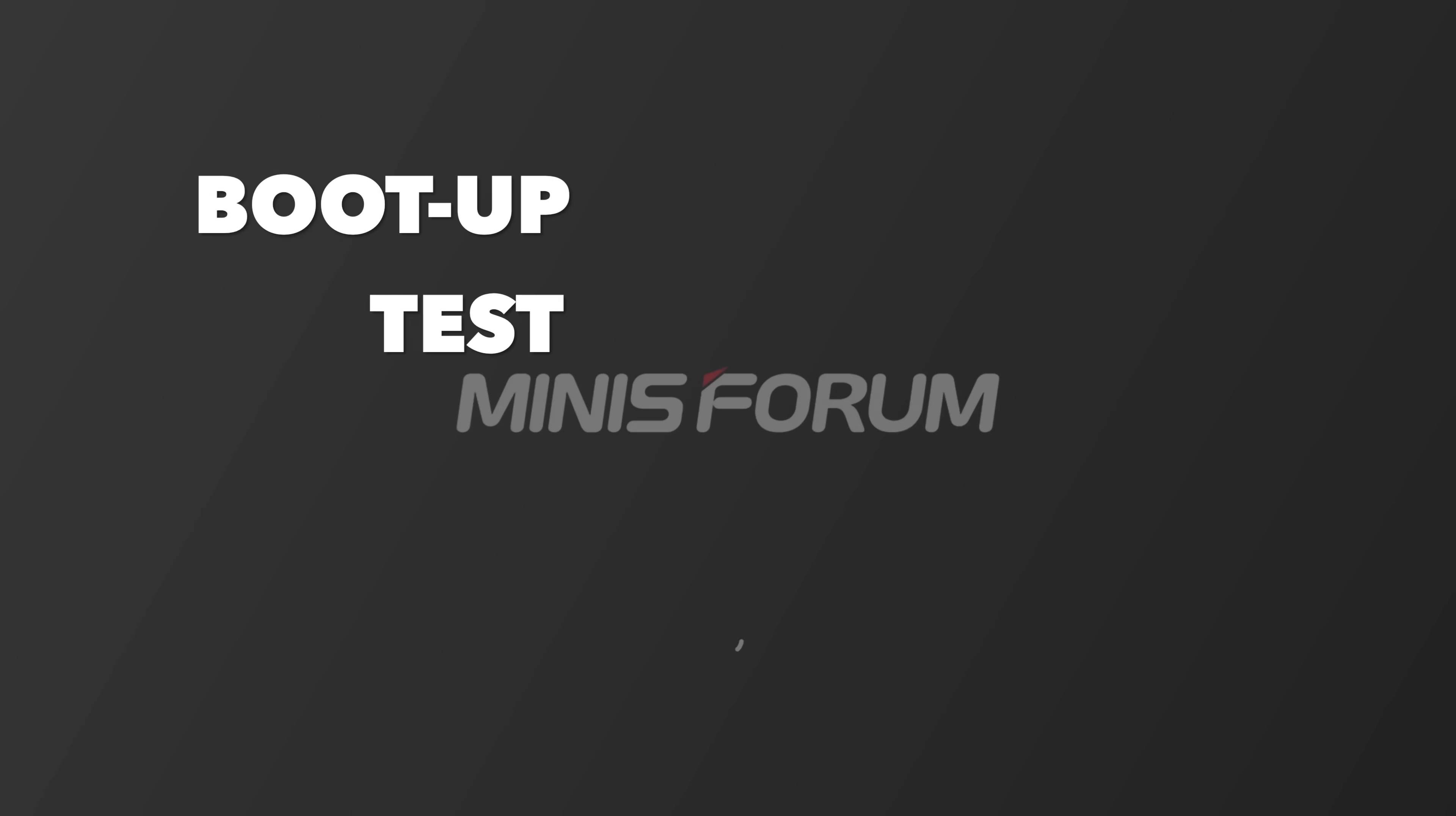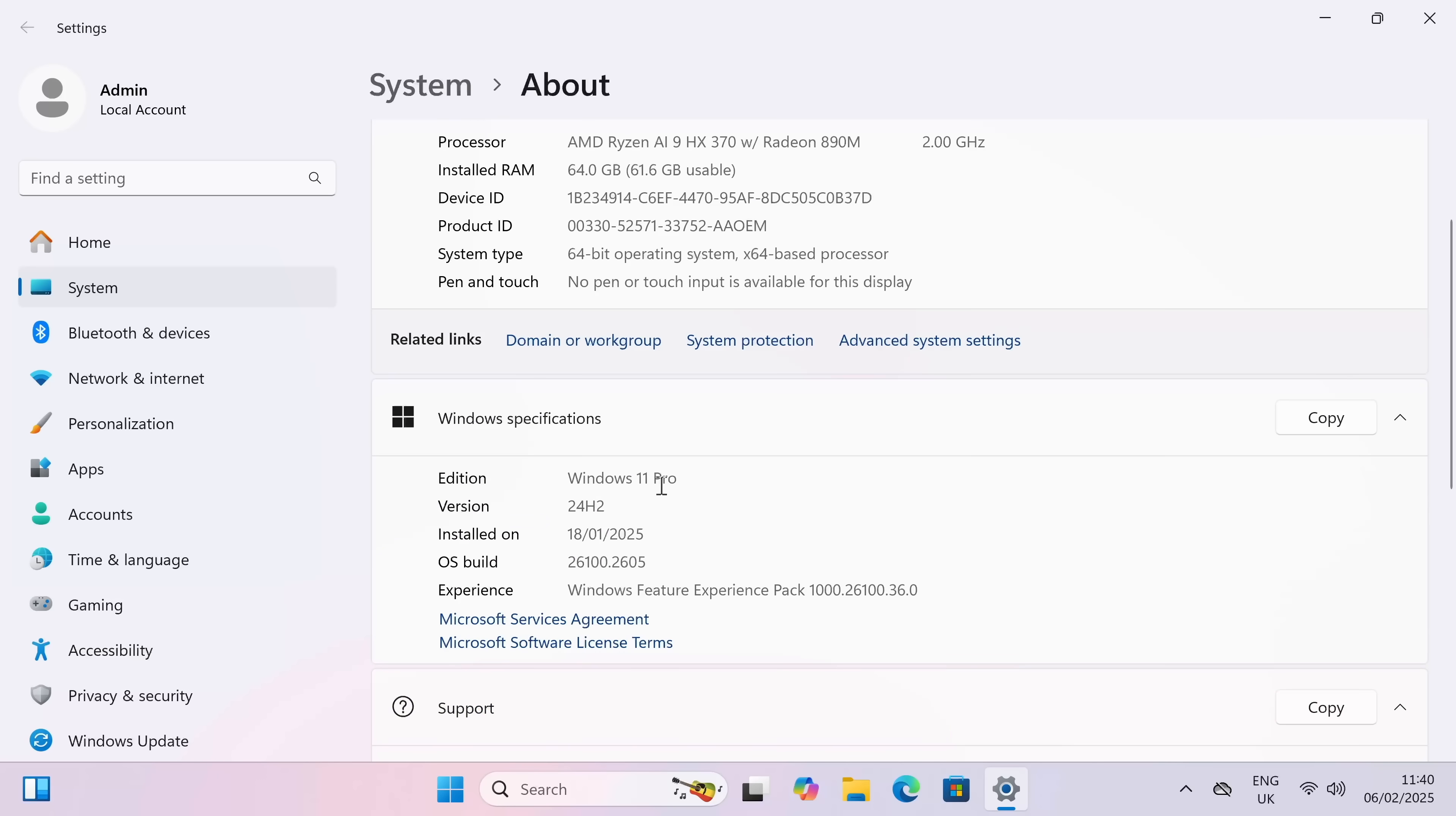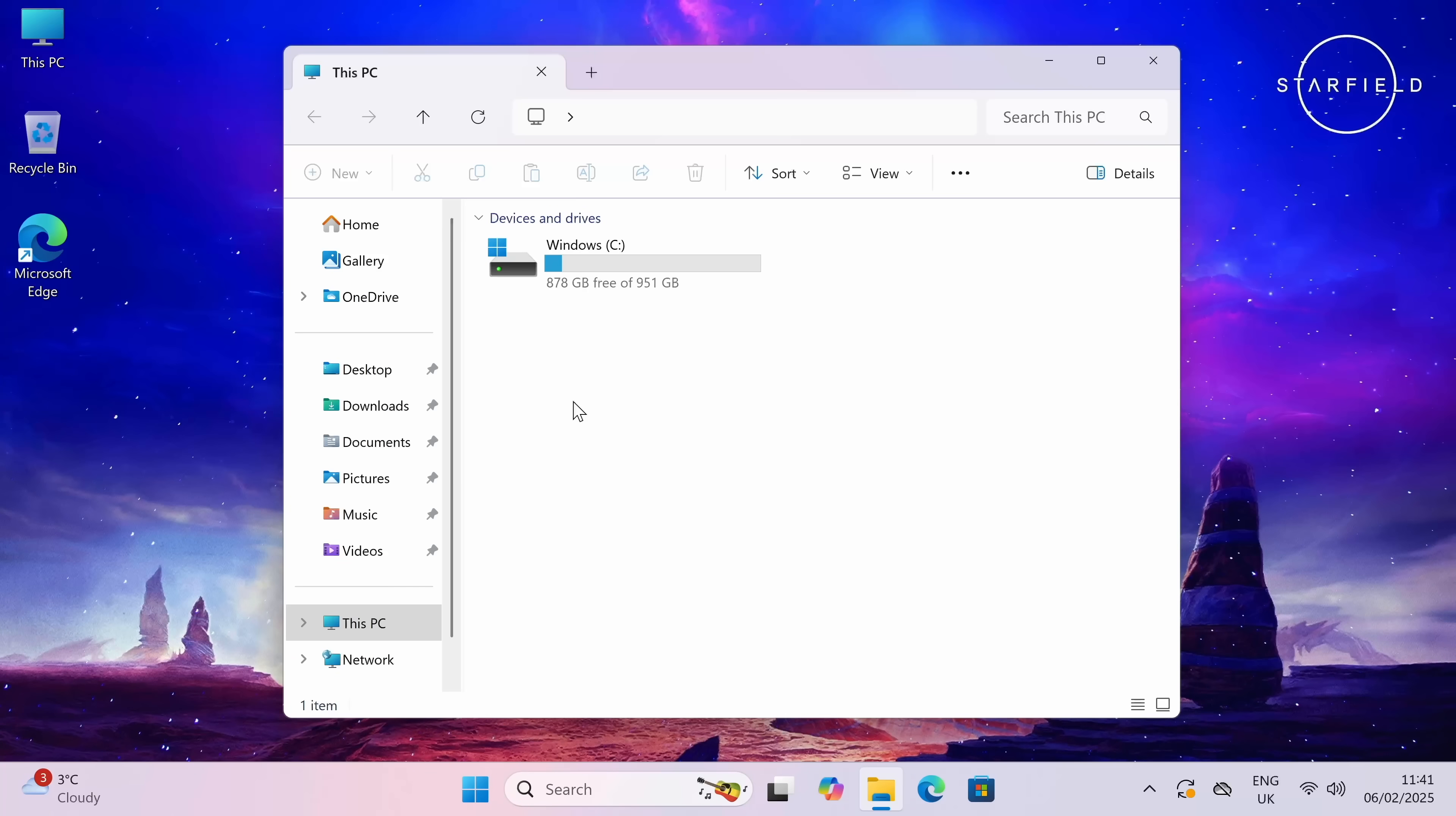Now first of all I ran a boot up speed test and you can see on screen exactly how long it took to load up to the desktop from a cold start. So here we are, Windows 11 Professional. Let's first of all head over to the system properties and you can see there AMD Ryzen AI 9 HX370, Radeon 890, you've got 64 gigs of RAM and it's a 64-bit operating system, Windows 11 Professional. If I just quickly show you activation info, you can see it's activated and ready to use.